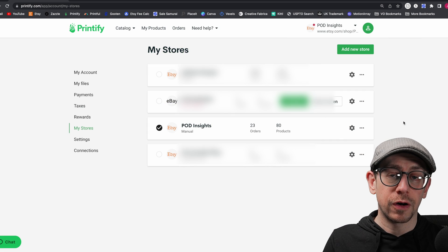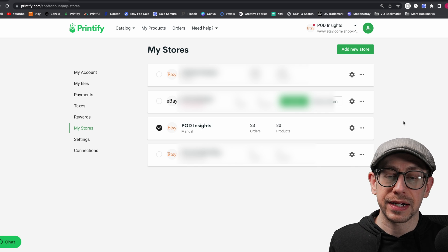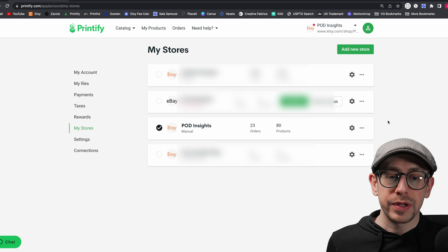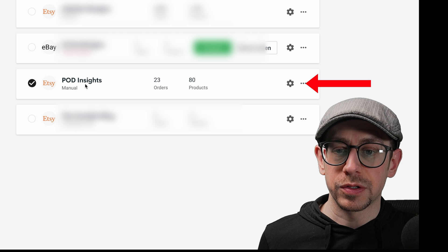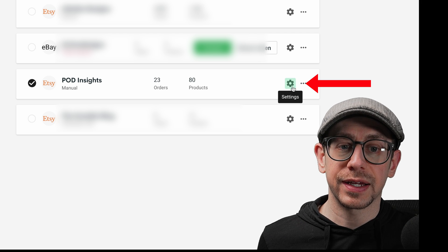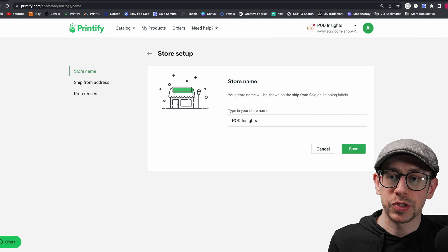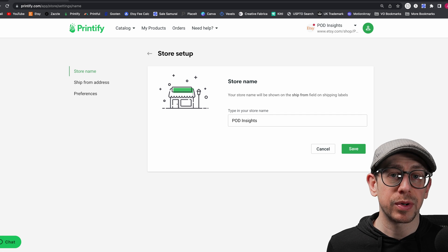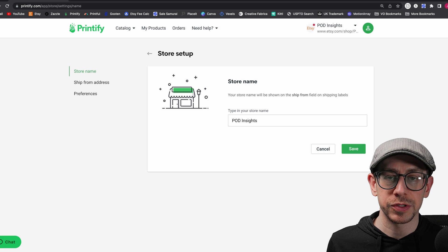Once we're on that page, you will see all of your stores listed if you have more than one store account connected to your Printify account, but you should only see one if you've only connected your Etsy shop. What you want to do now is select the gear icon for the store settings — go to the store you're looking for and click that gear icon on the right side of the screen. So we have three major sections here: the store name, the ship from address, and preferences. Preferences is where we will spend most of our time, but let's hit these first two quickly.